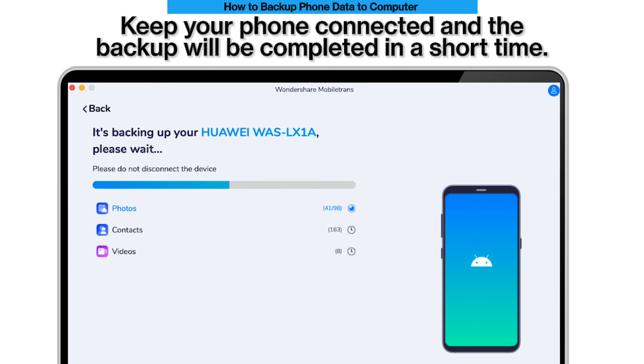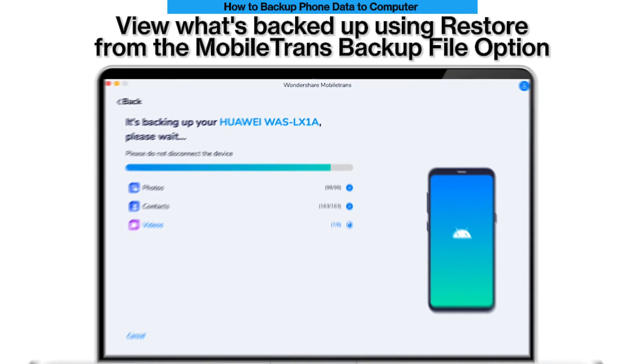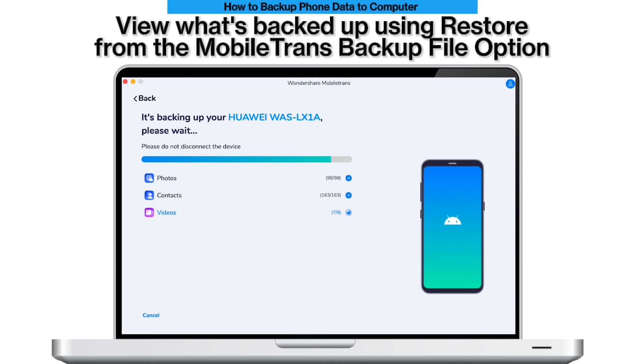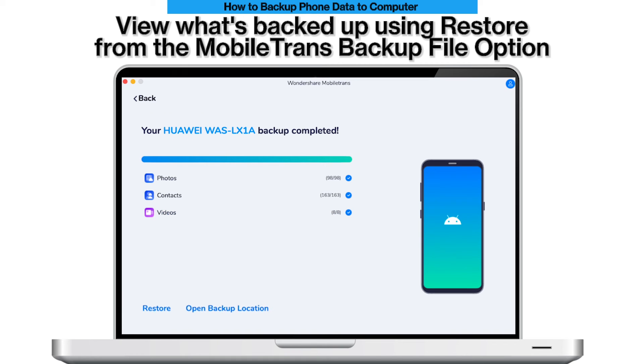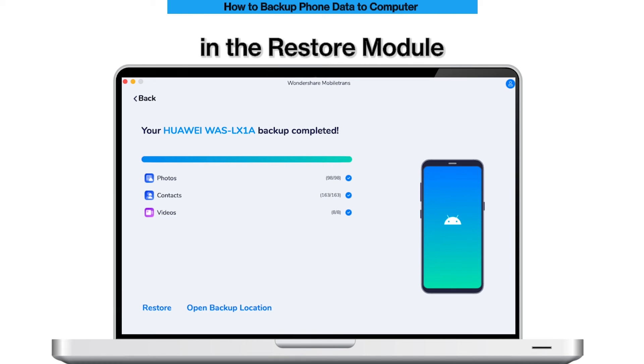Step 3: backup completed. Keep your phone connected and the backup will be completed in a short time. You can view what's backed up using Restore from the MobileTrans Backup File option of the Restore module.